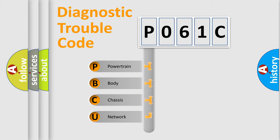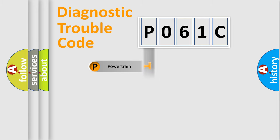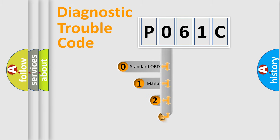We divide the electric system of automobile into four basic units: Powertrain, Body, Chassis, and Network. This distribution is defined in the first character code.